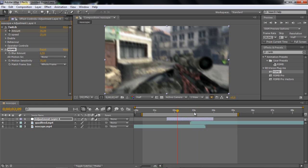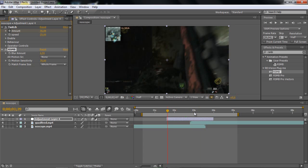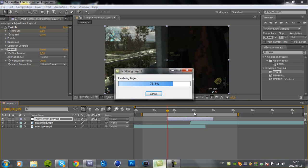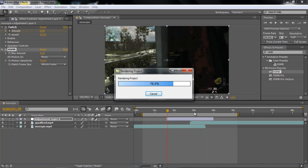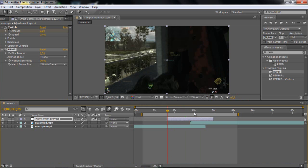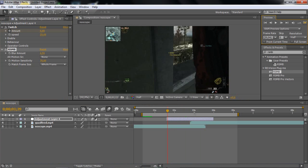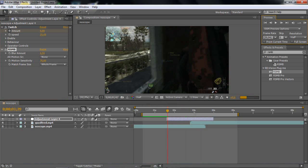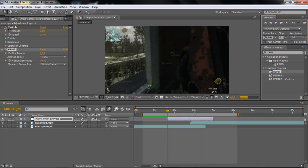I wish I could render here but I'm rendering another tutorial right now so it will go really slow. But I can try.